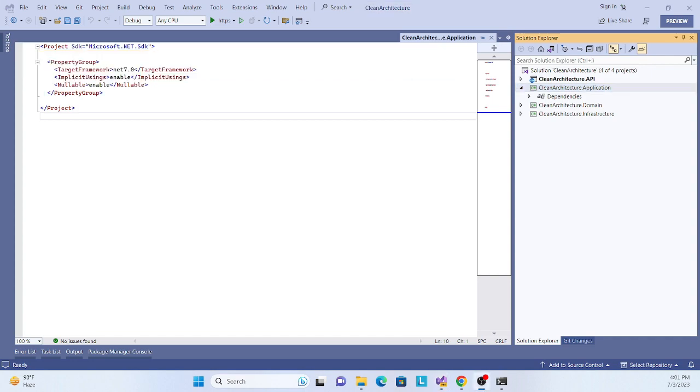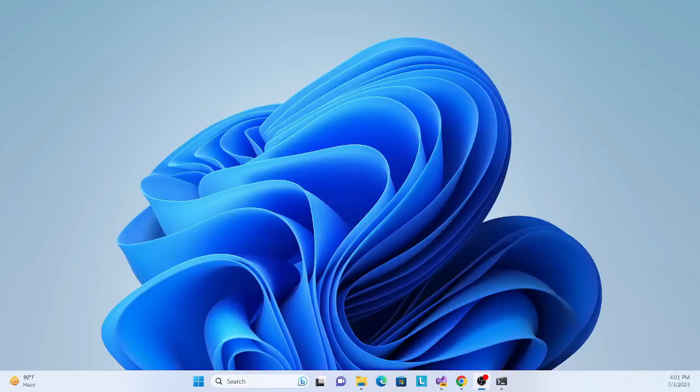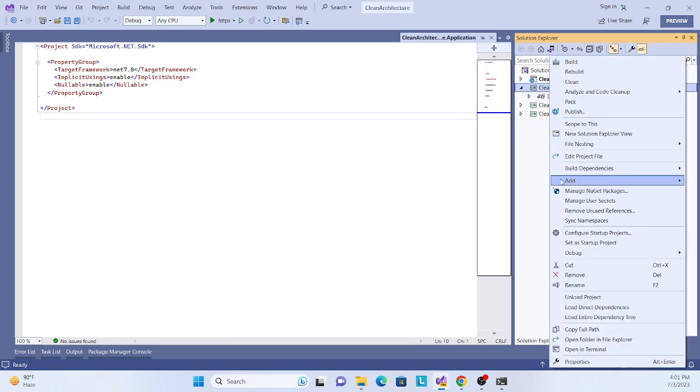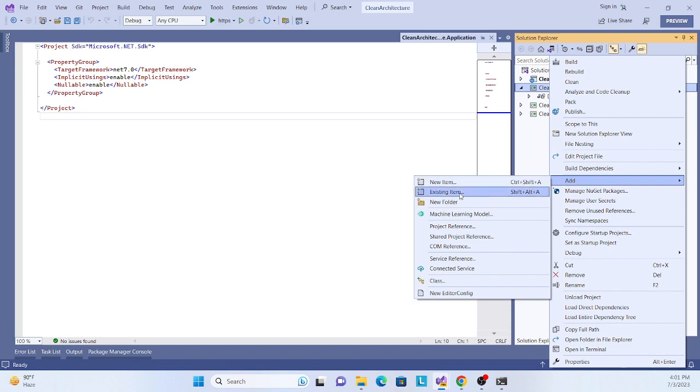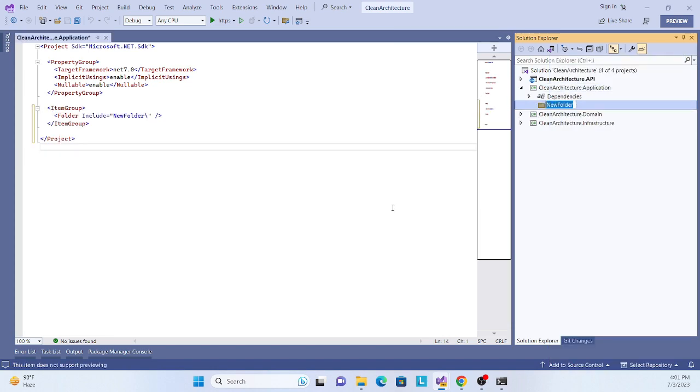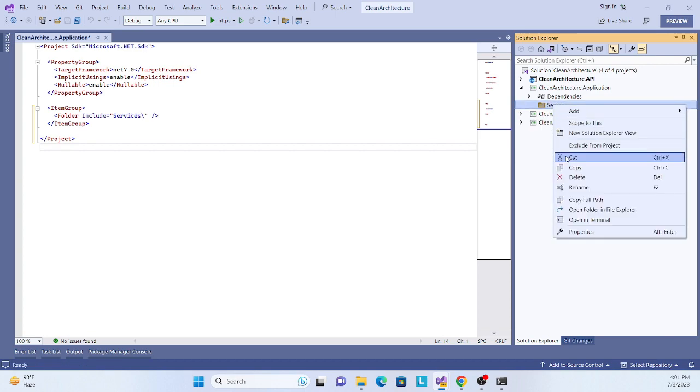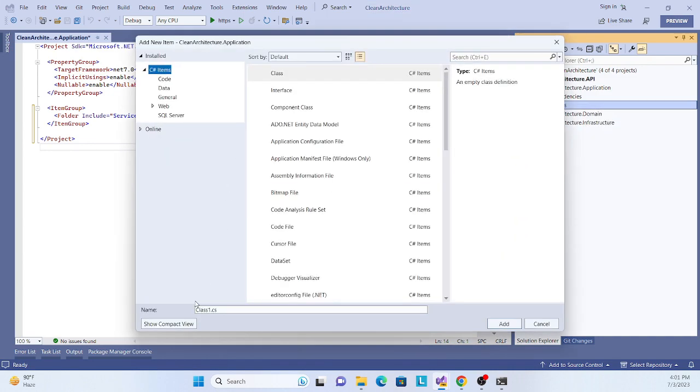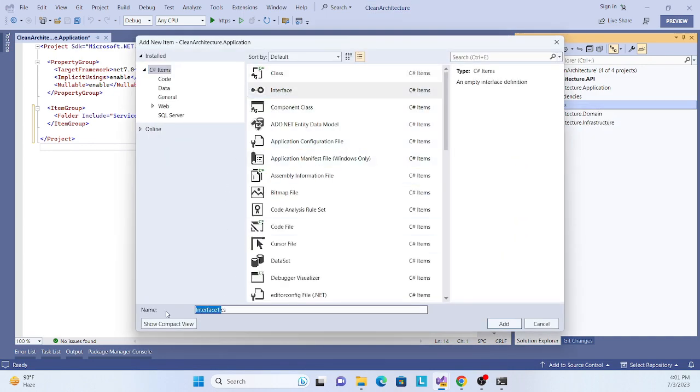What is required in this layer? First, we have to create services so that we can abstract our implementation. Let's create a folder called Services. In this Services folder, I'll create another BlogService.